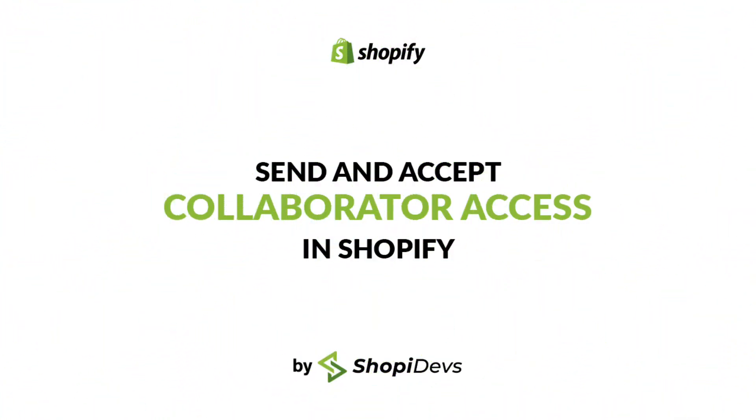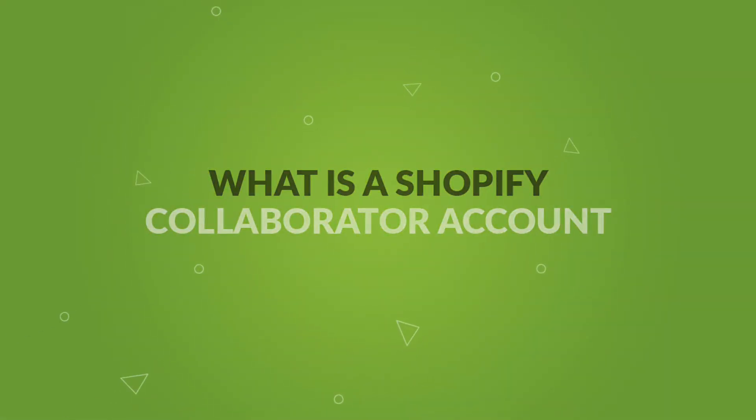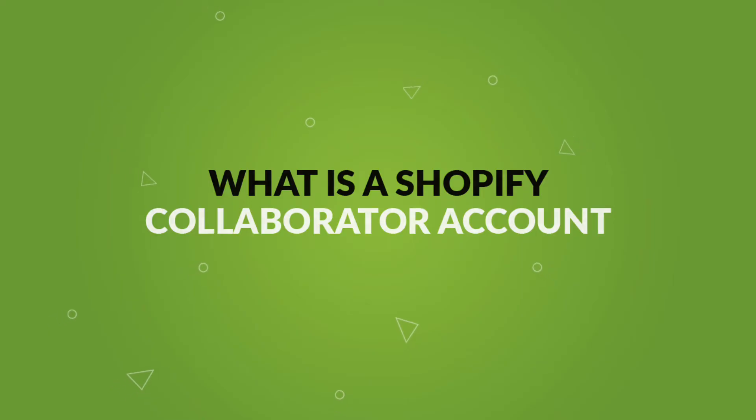Hi everybody, this is Rahat from ShopiDevs. Welcome back to our channel. Today I'm going to show you how to send and accept collaborator access in Shopify. First, I would like to tell you what is a Shopify collaborator account.